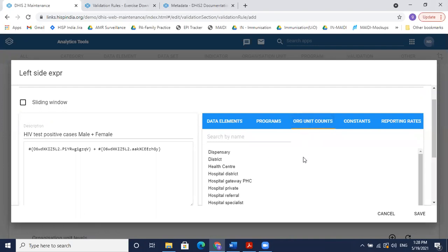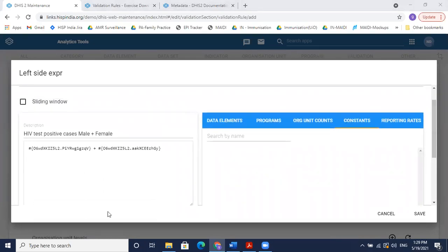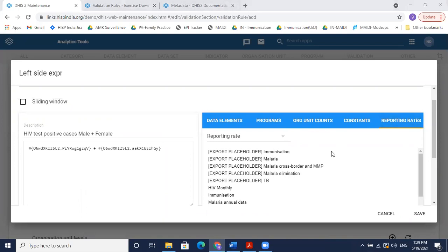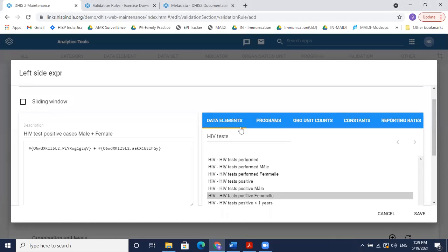Org unit counts are available if you want to compare the count of a particular type of facility in your validation rule. There's also an option for constants, if a pre-defined constant is needed in your calculations. Reporting rates can also be selected, though these are less commonly used in routine configurations. Data elements and programs are used most frequently; for this academy session we are focusing mostly on aggregate data elements.